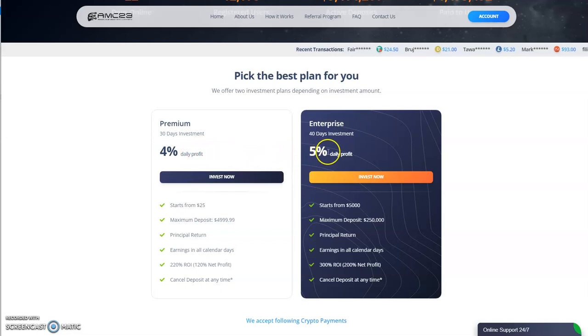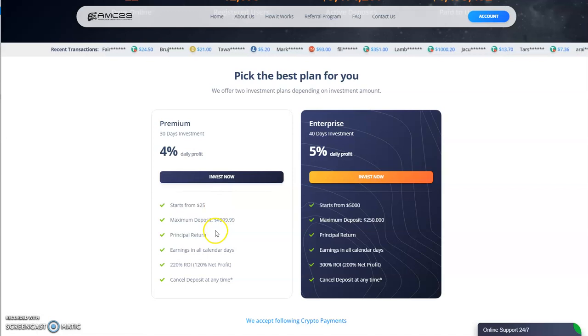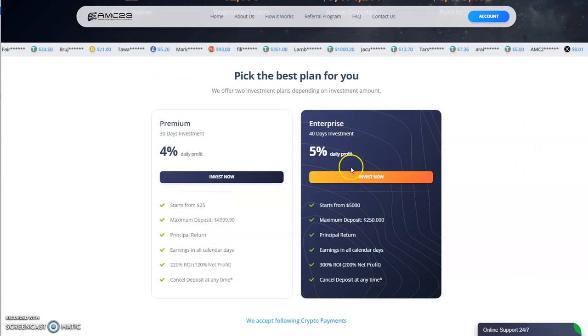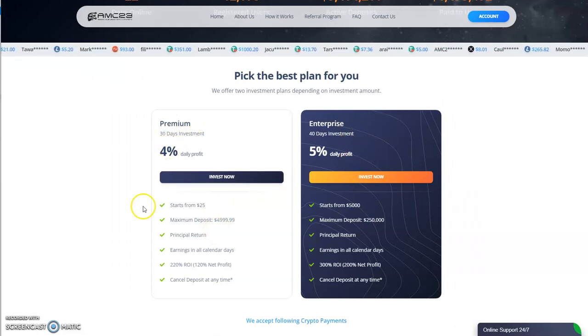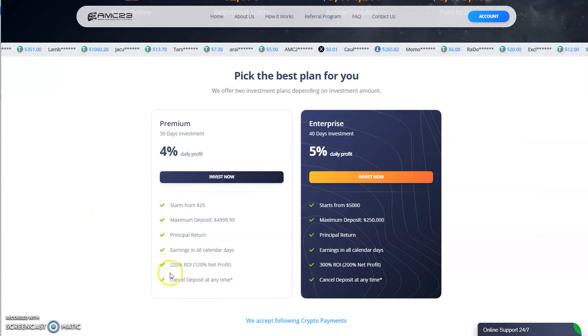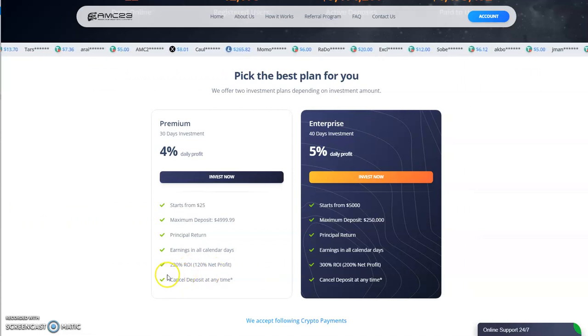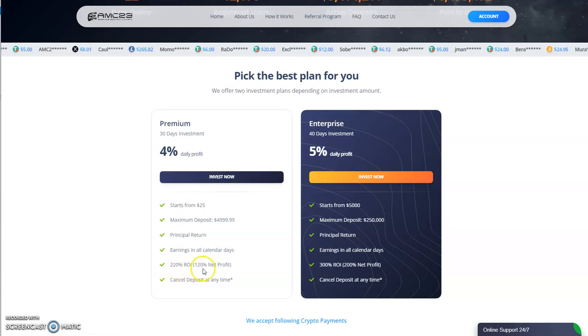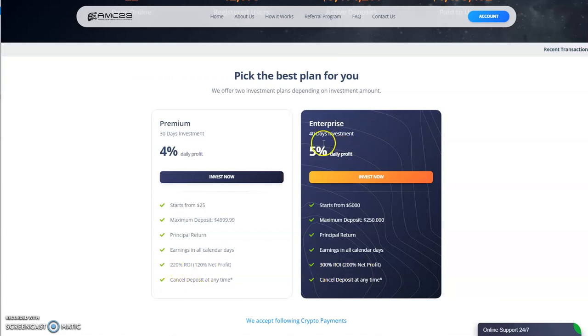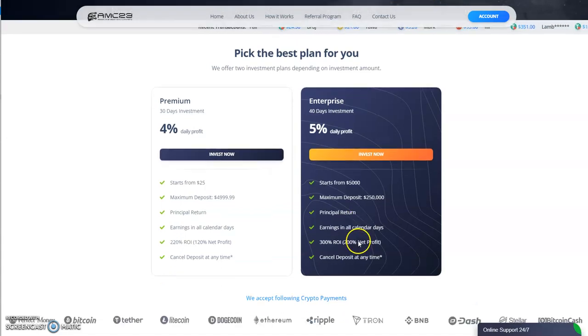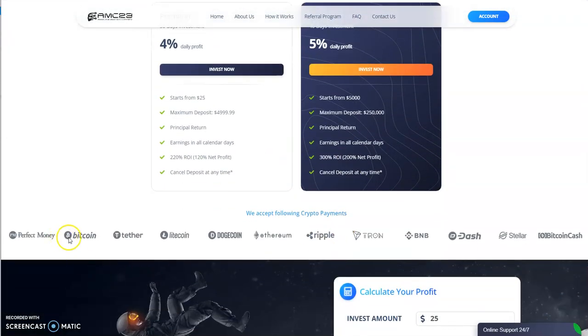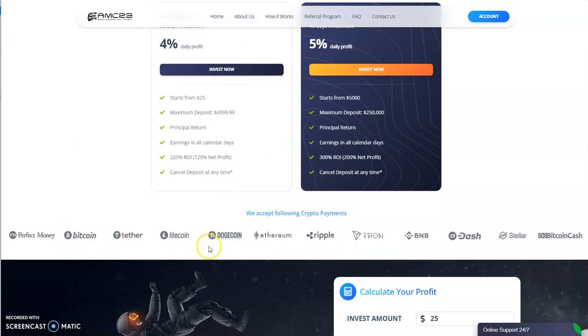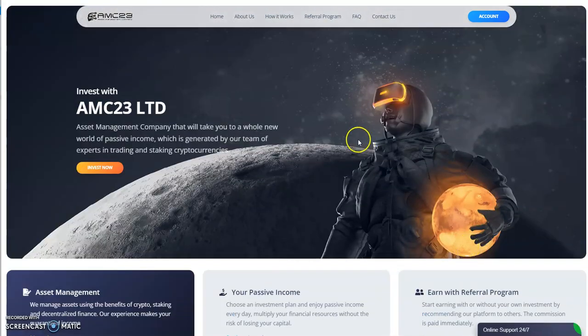They got two plans here: 4% daily for 30 days, the other plan is 5% daily for 40 days. It all depends. If you have over $5000, you go to this plan. If you have less than $5000, you go to this plan. Pretty straightforward and profitable. The end result: 220% ROI on this one, 300% ROI for the other. Principal return. You can pay with Perfect Money, Bitcoin, Tether, Litecoin, Dogecoin, Ethereum, Ripple, Tron, BNB, Dash, Stellar, Bitcoin Cash. That is AMC 23.